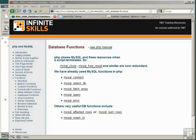Programmers accustomed to doing things properly will naturally look for functions that close a database connection and free the resources used by a connection or a query.